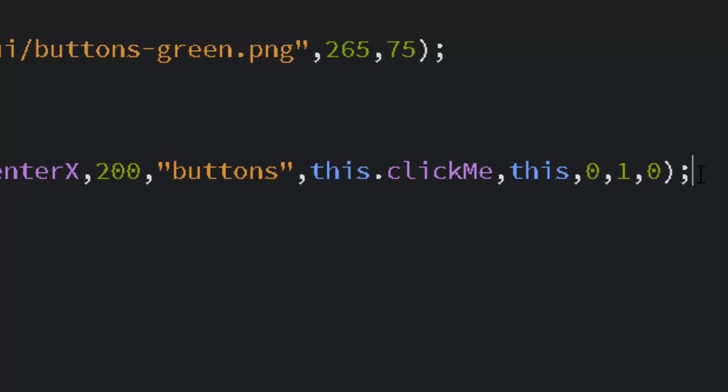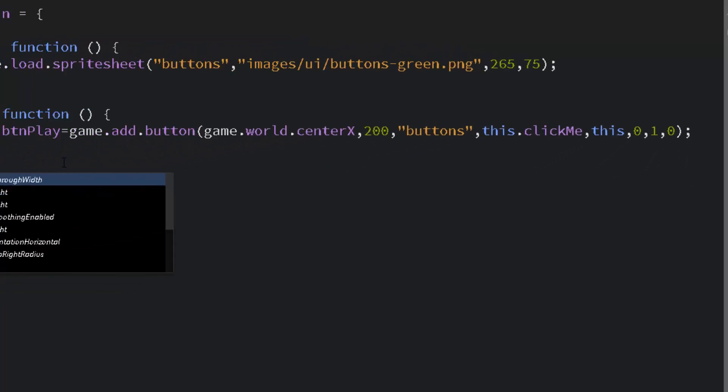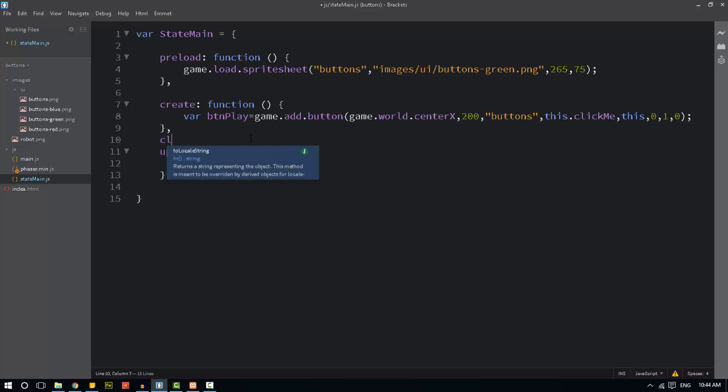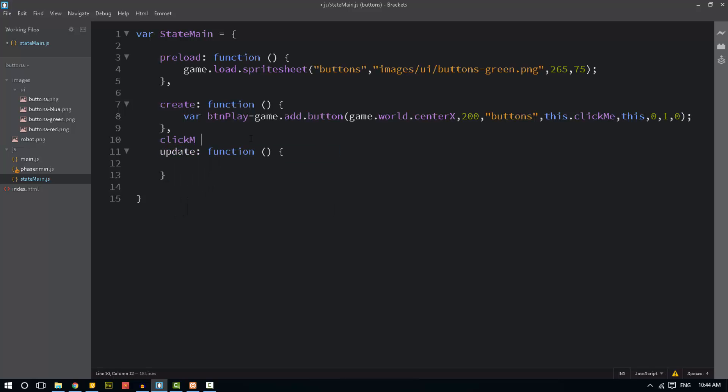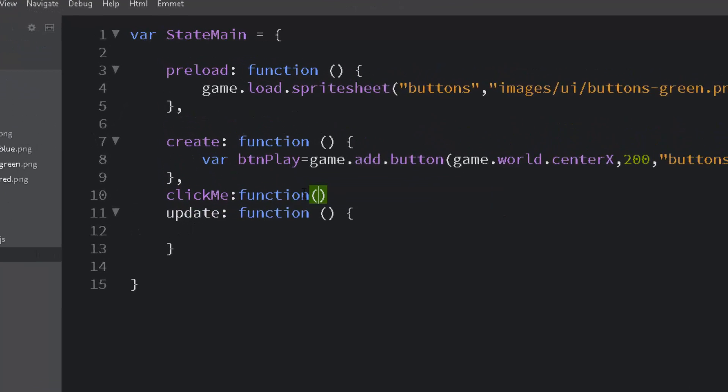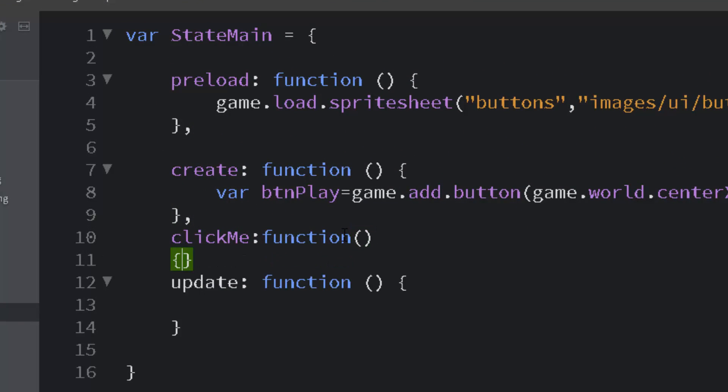Let's make that function click me. And I'm just going to log right now that we've clicked it.